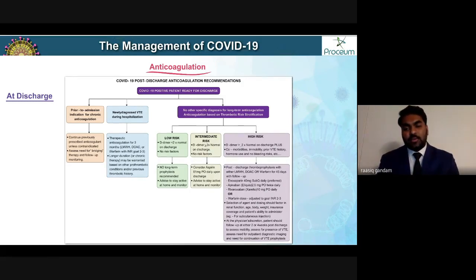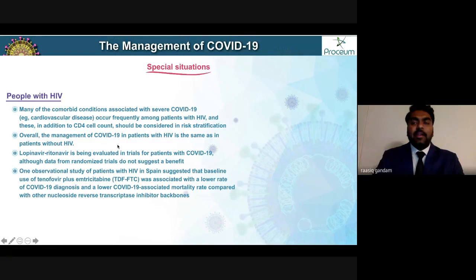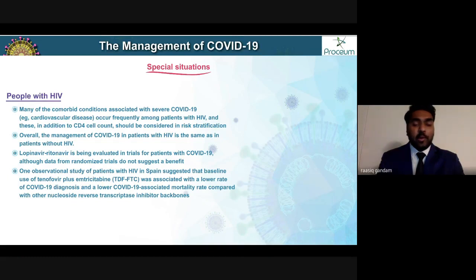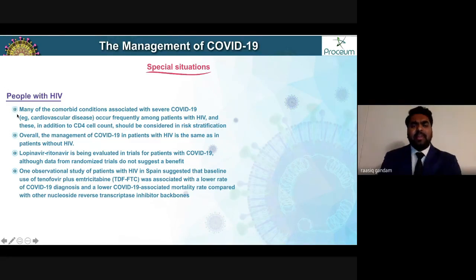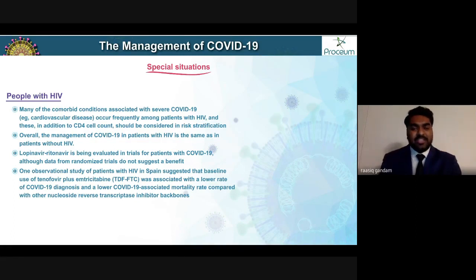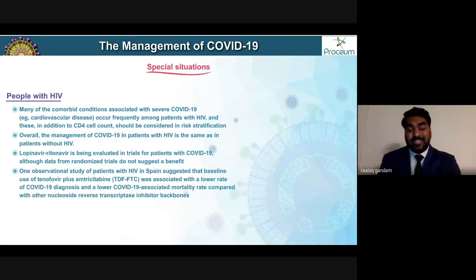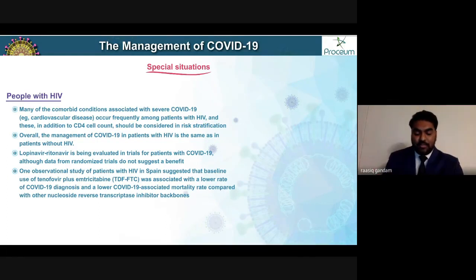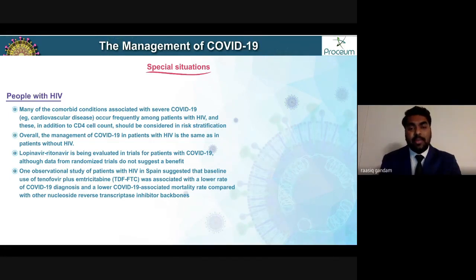Regarding the special situation with COVID-19 and HIV: many comorbid conditions associated with severe COVID-19, like cardiovascular disease risk factors, frequently occur in patients with HIV. In these patients, additional risk stratification based on CD4 cell count and other comorbid conditions should be made and treated accordingly.